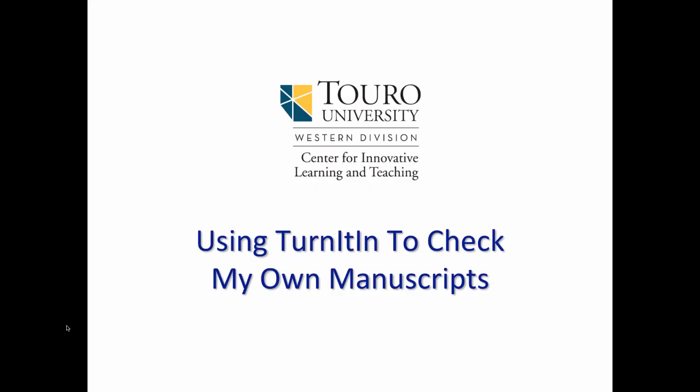That was a quick video looking at how you can use Turnitin to check your own manuscripts or check any manuscripts that aren't associated with a particular course.